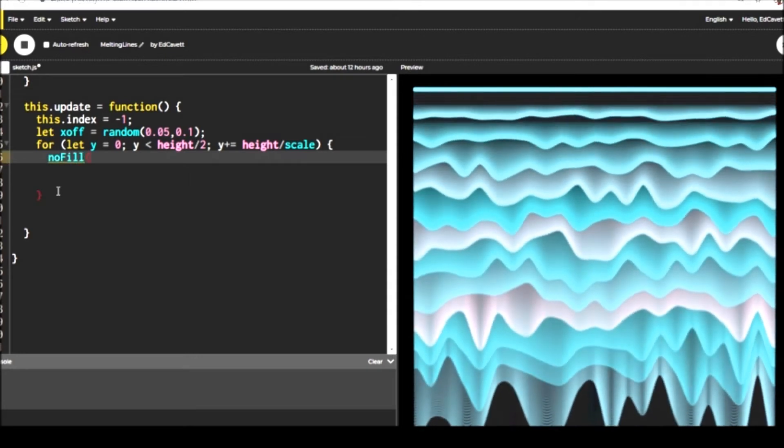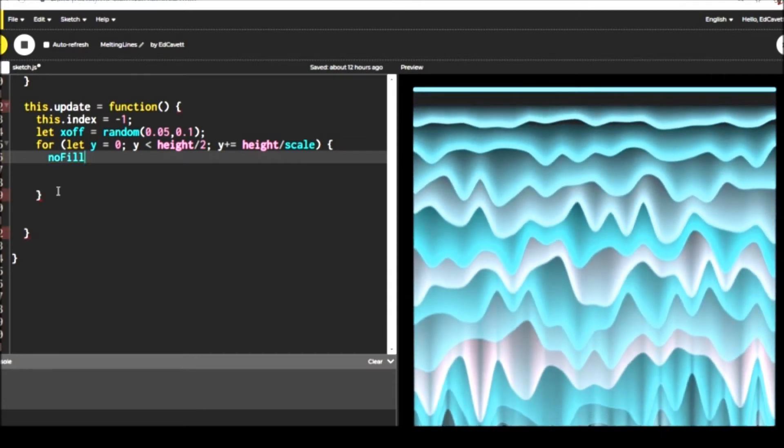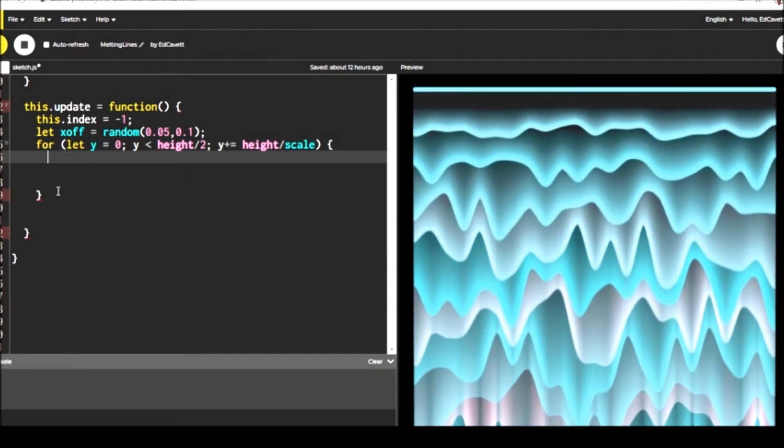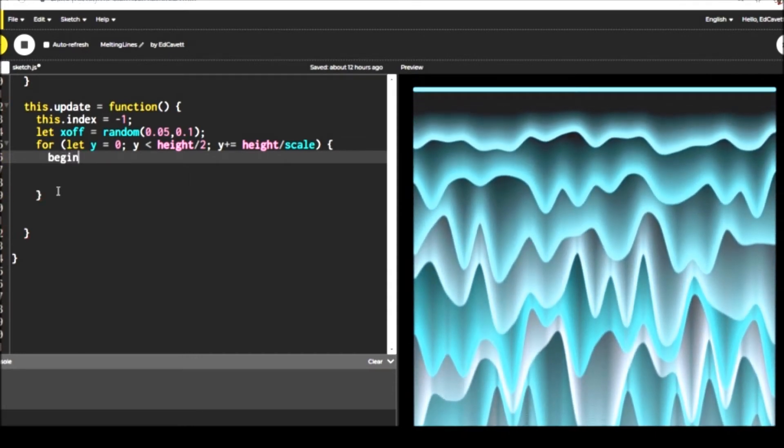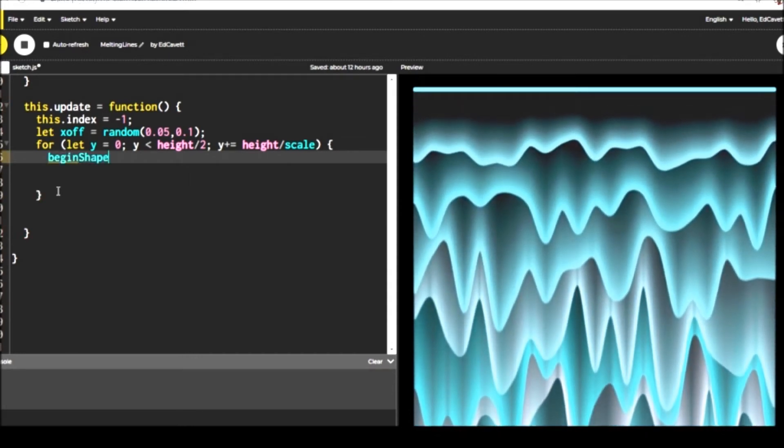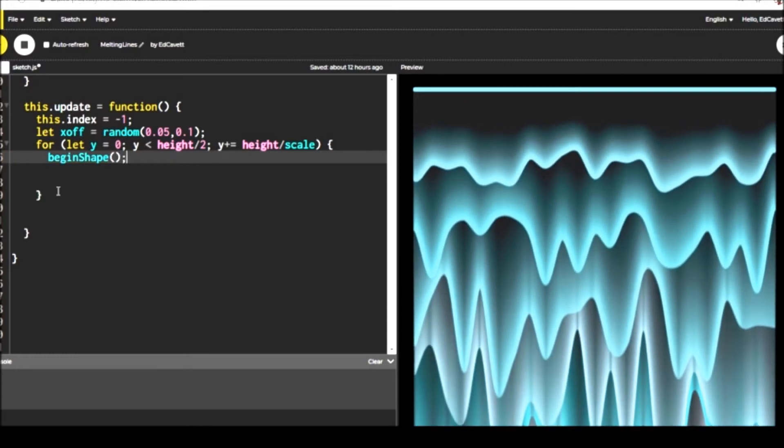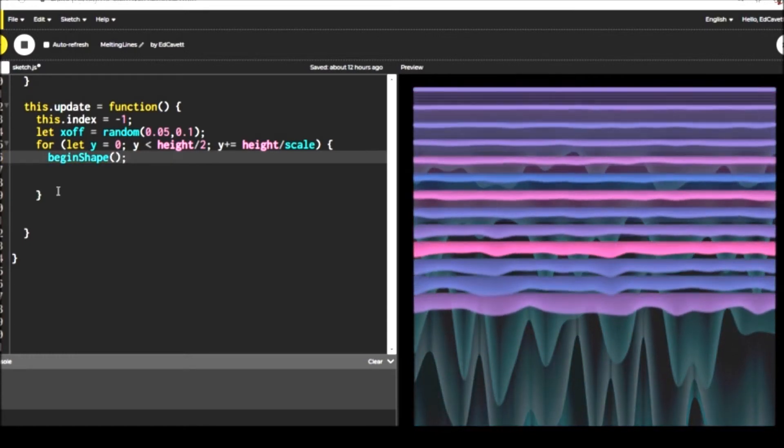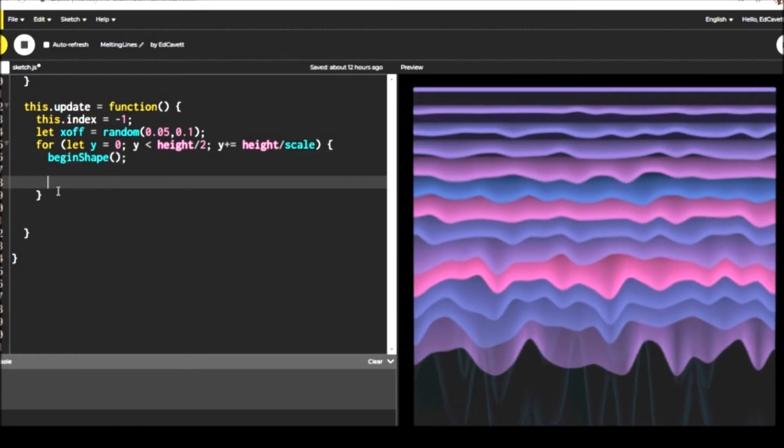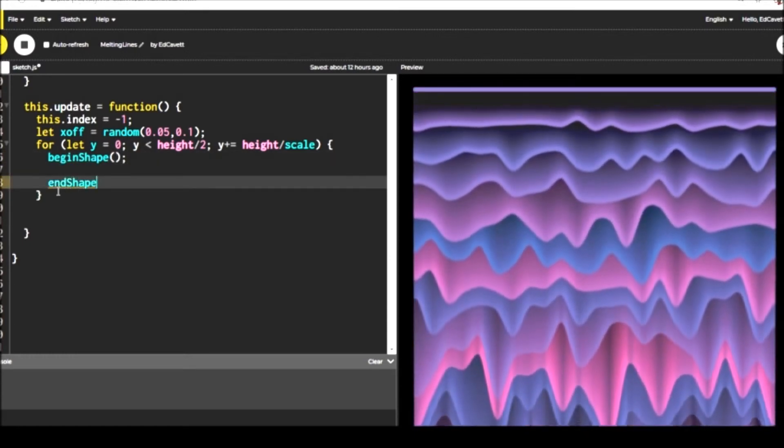We don't want to produce the same melty lines each time. So let's set the global or the local variable X off to a random value.